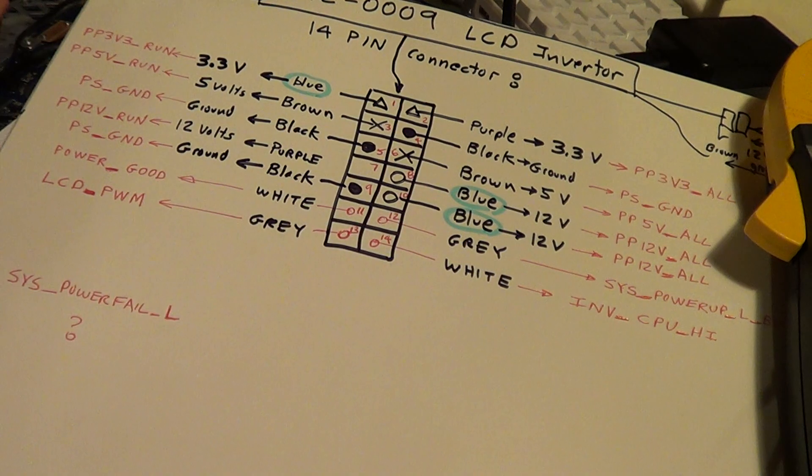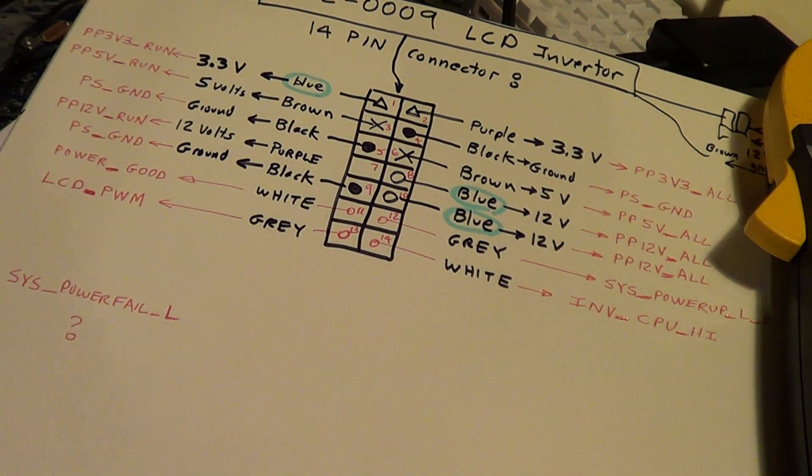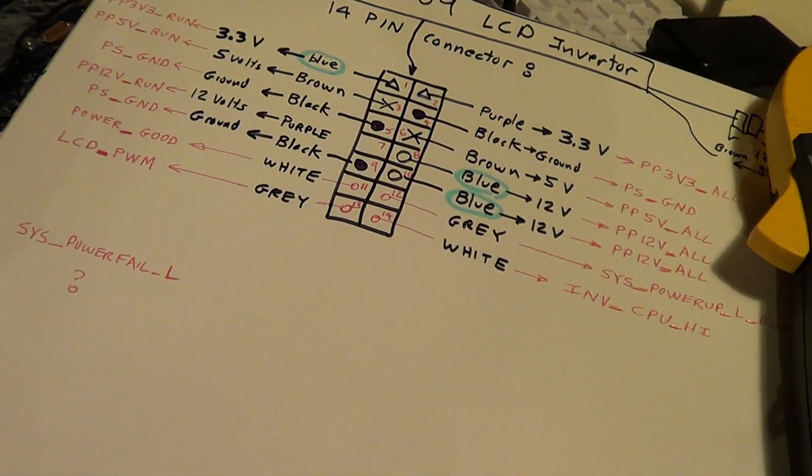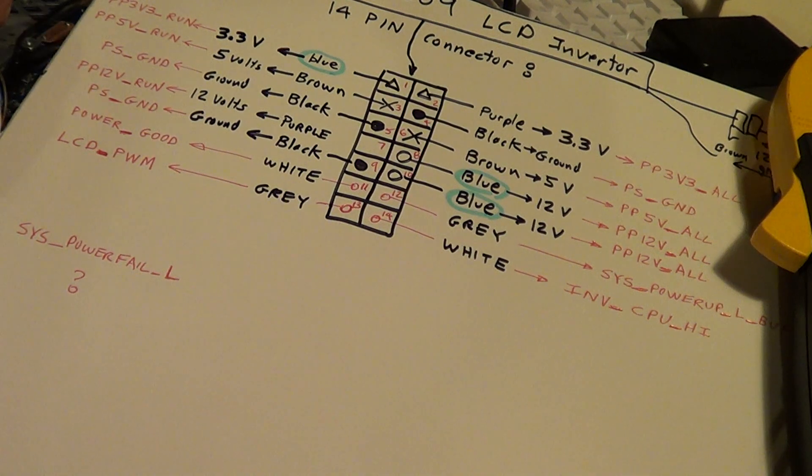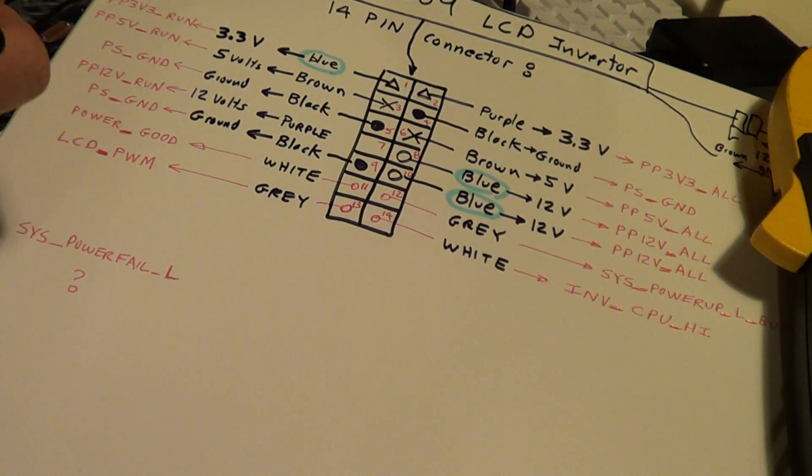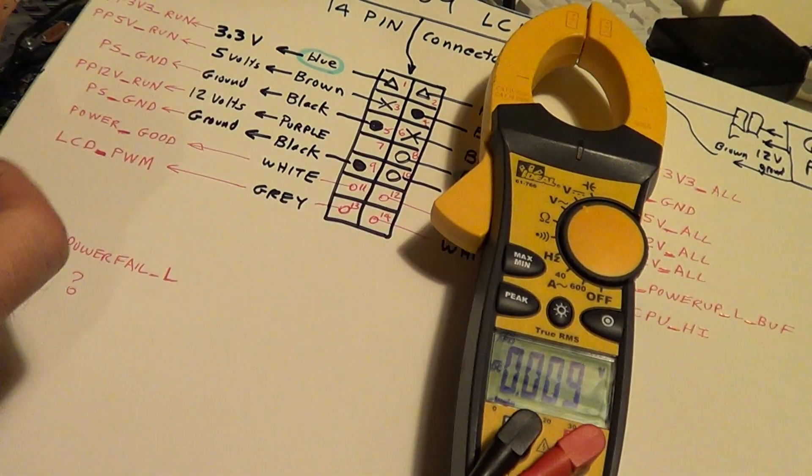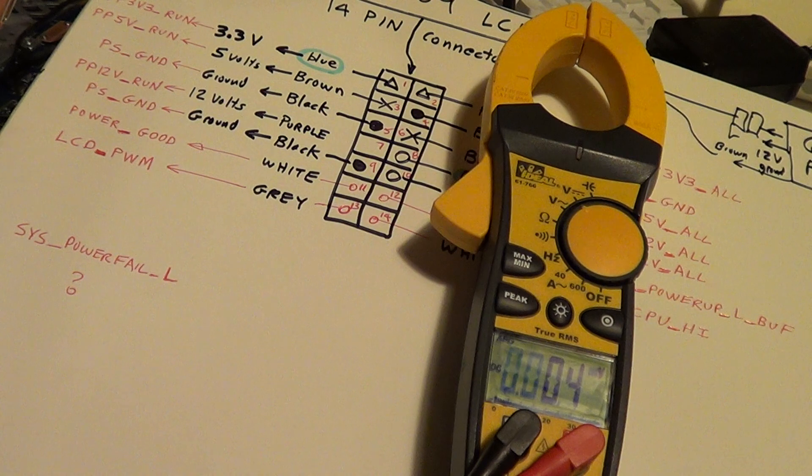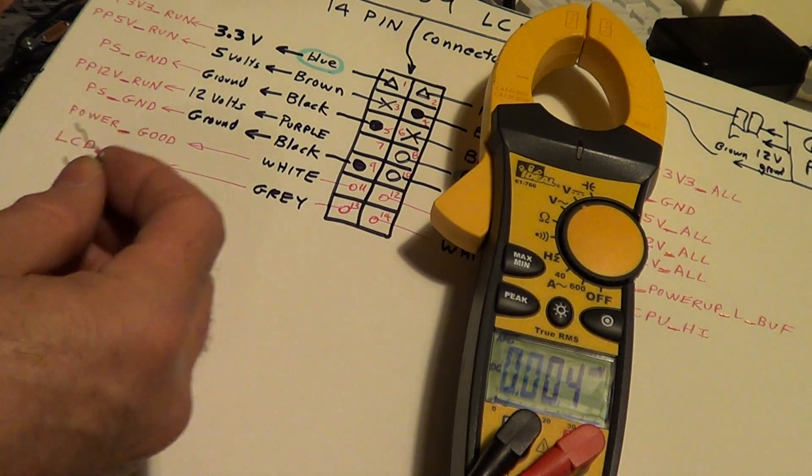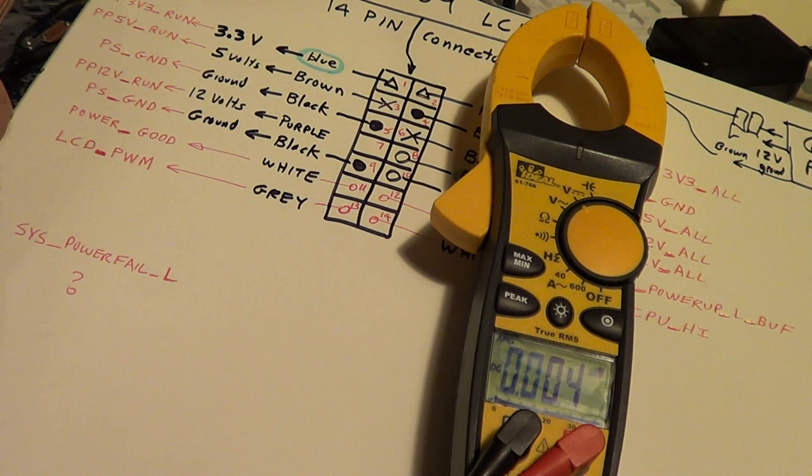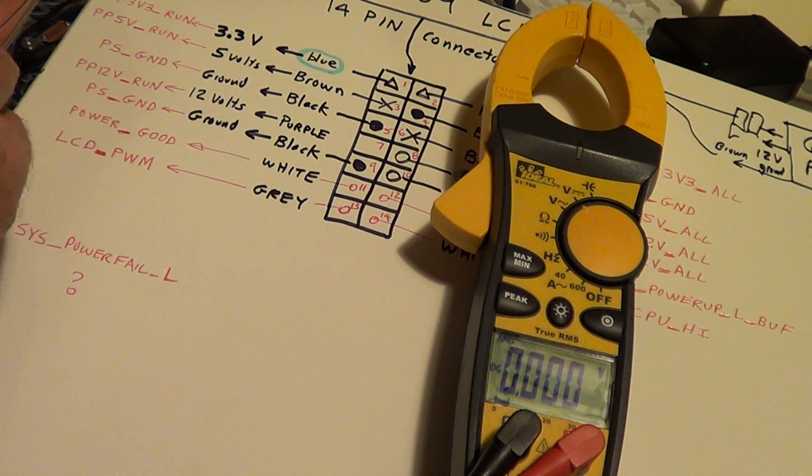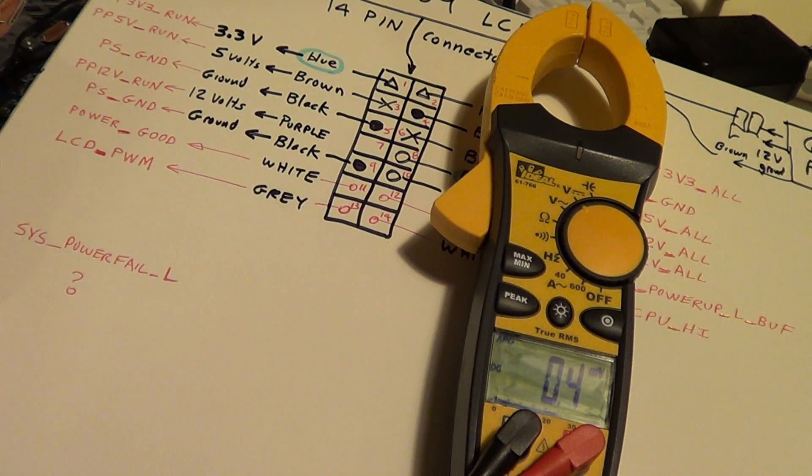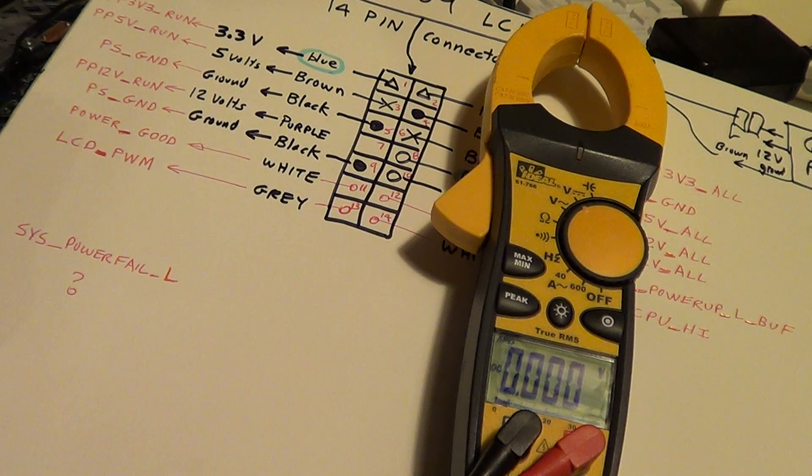And I've also have this white connector which I'm not sure what it does, invert CPU. Let me measure that to ground. Nothing. Let's go ahead and turn that on again, the run side. Nothing.